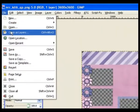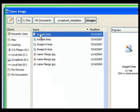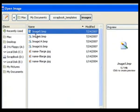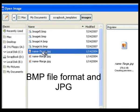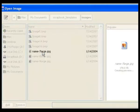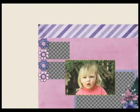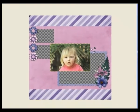Go to File and Open as a Layer. I've got my images in another folder, so I need to find them. Some are in bitmap format. Click on one to see what you've got — it's a photo of a little girl. You can see it's not going to fit the template, so we need to resize it and move it.